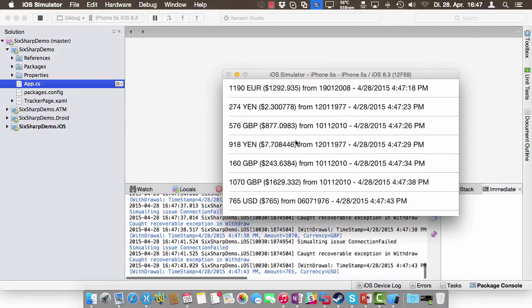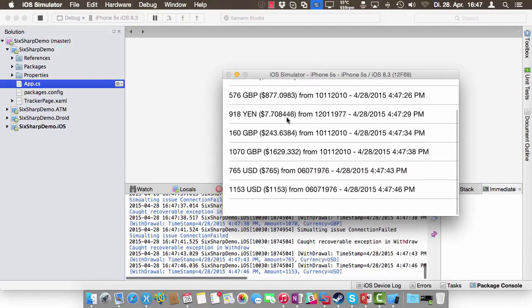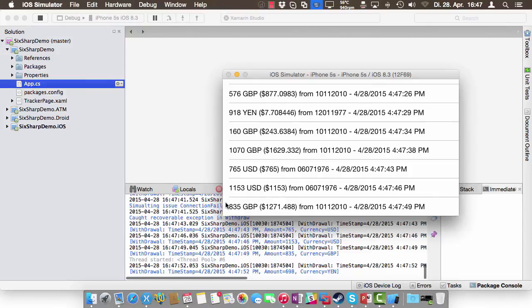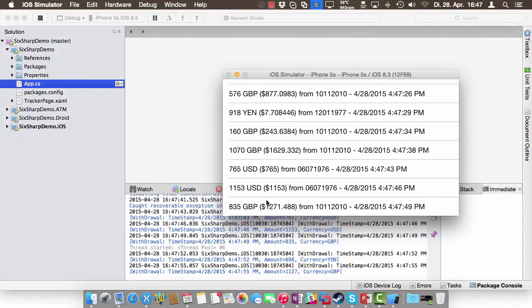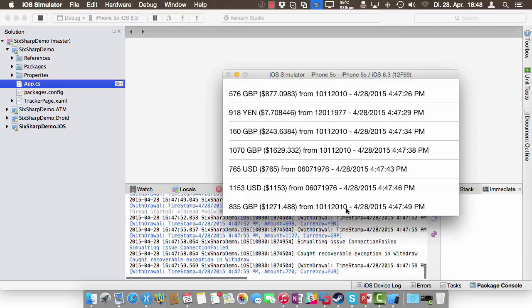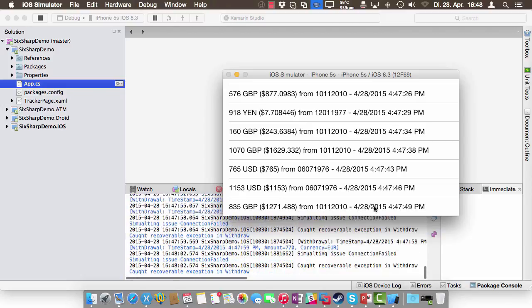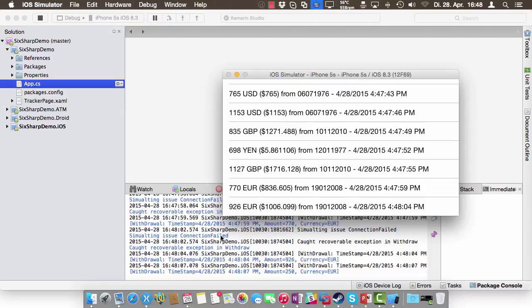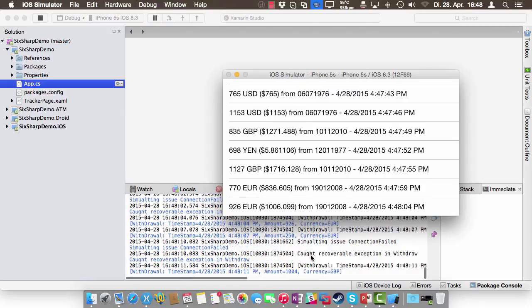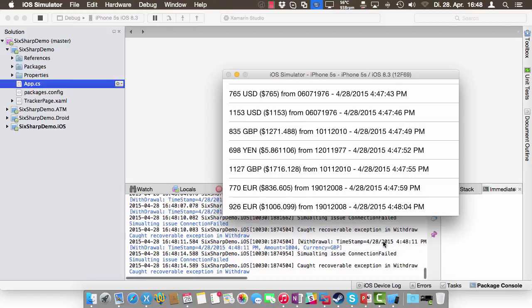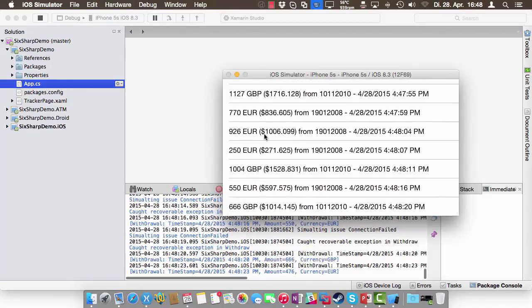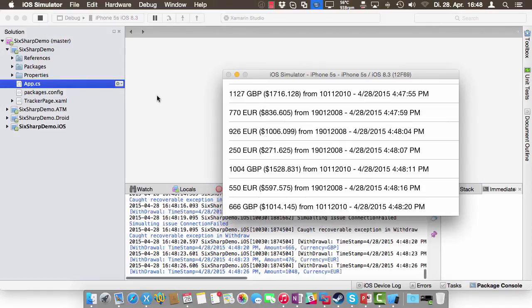You can think of it as a receipt printer. People withdraw money from their accounts in different currencies. You can see, for instance, 835 pounds were withdrawn and converted into US dollars, along with the account number it was withdrawn from, and every transaction gets a timestamp. This happens in the background — you can also see it in the output window. Sometimes a connection fails, so this is all simulated, and exceptions are thrown that we can recover from. Whenever a transaction completes, it's outputted here.